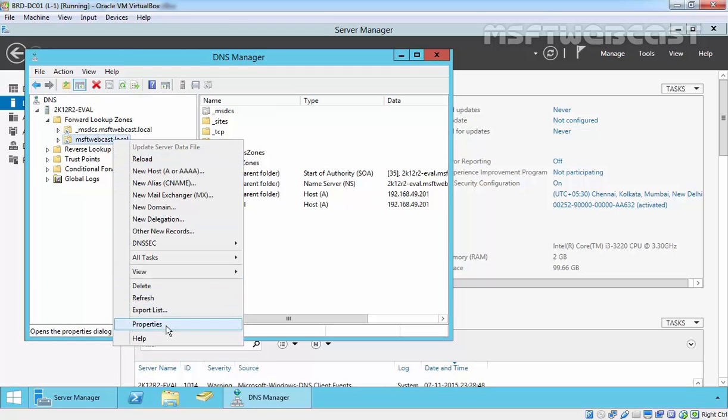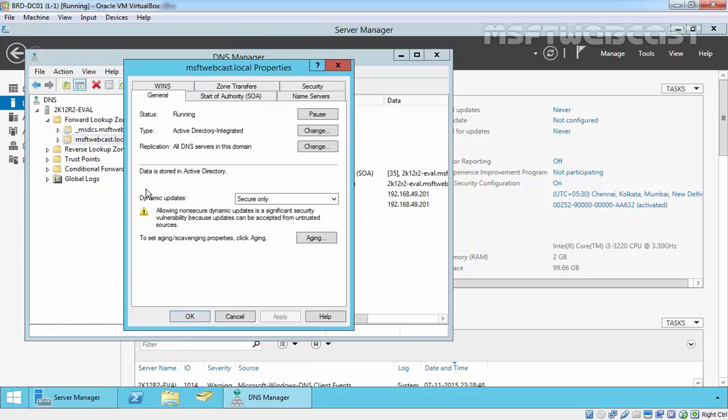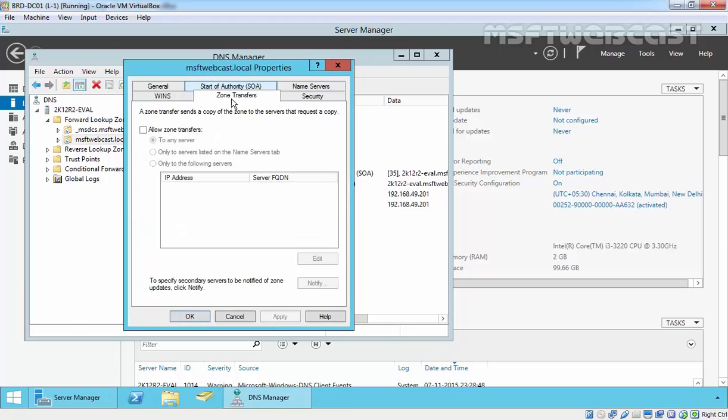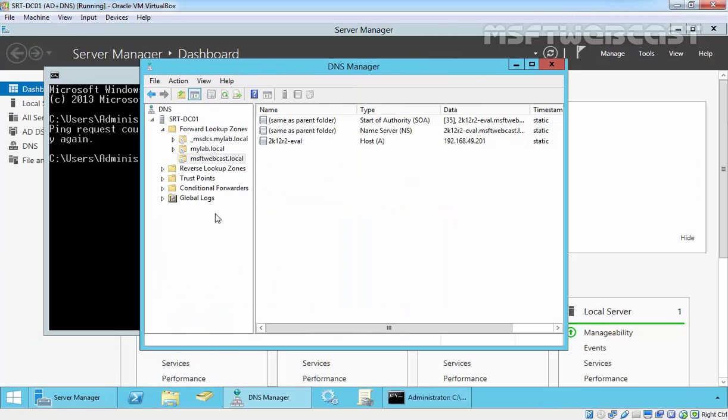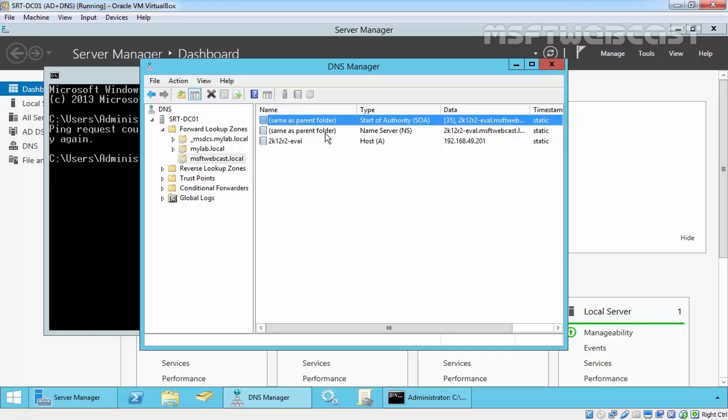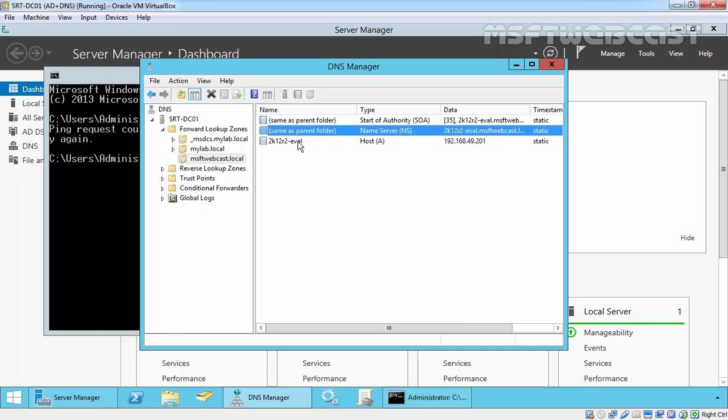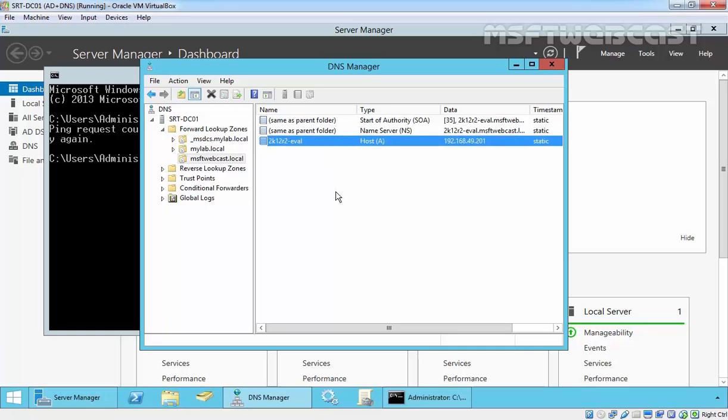If you see the property of our msftwebcast.local zone, we didn't enable zone transfer. Means, we didn't enable allow zone transfer options and still you are getting a copy of our msftwebcast.local start of authority, name server and host record.